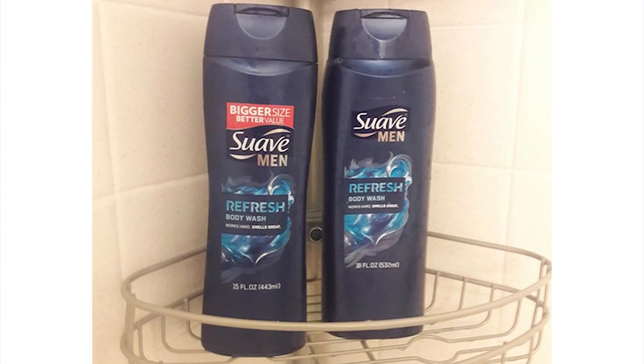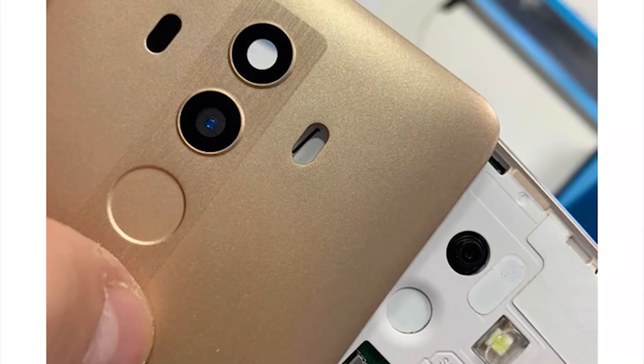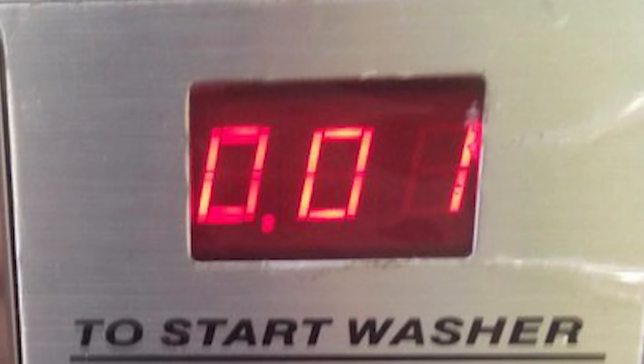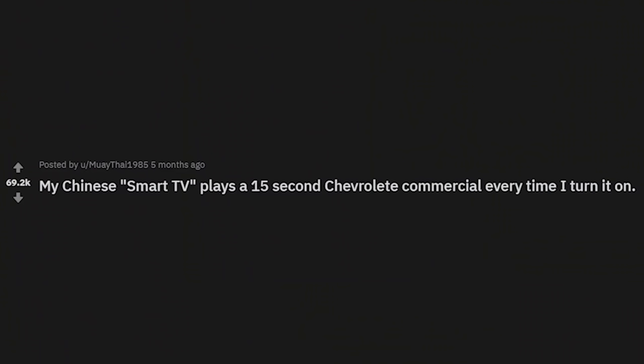But why would you — 'bigger size, better value' — obviously not. This dual camera smartphone doesn't have two functioning cameras. My god. That's straight scamming. Is that not legal? That's gotta be illegal.